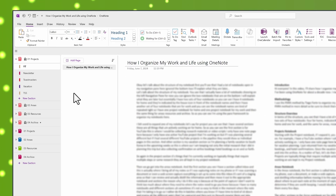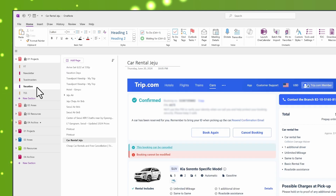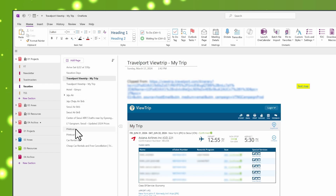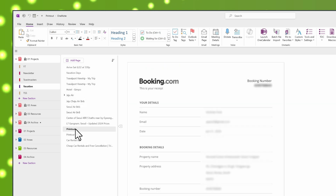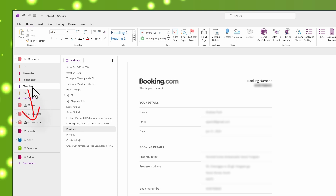Another section I have is for vacation planning. I actually just returned from my vacation to South Korea, but this section contains all of the research I did for things like airfare and hotel confirmations. Since the vacation is over now, I'll have to move this section out of the project notebook and into the archive. As a matter of fact, we can do that now.